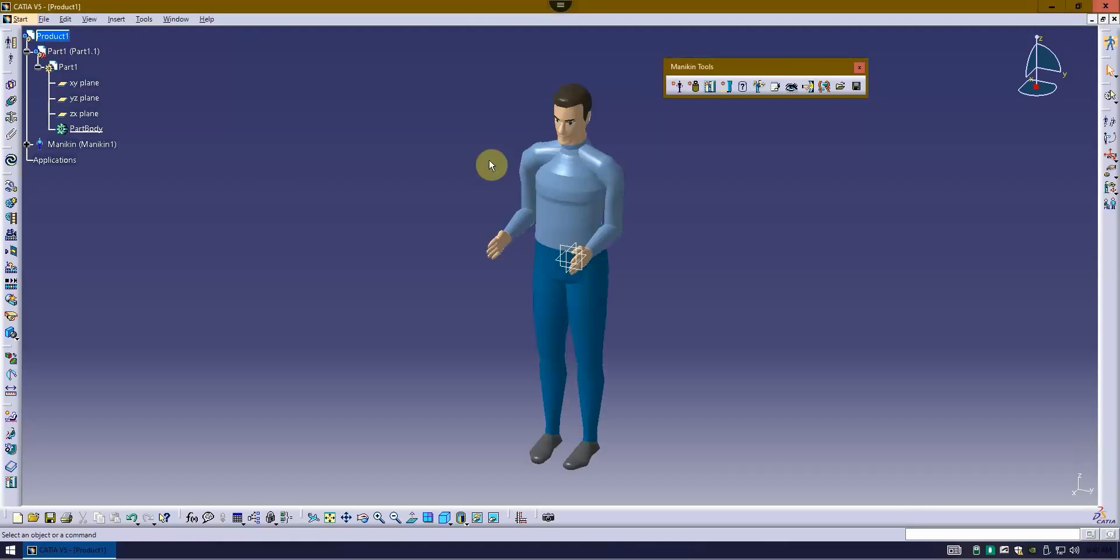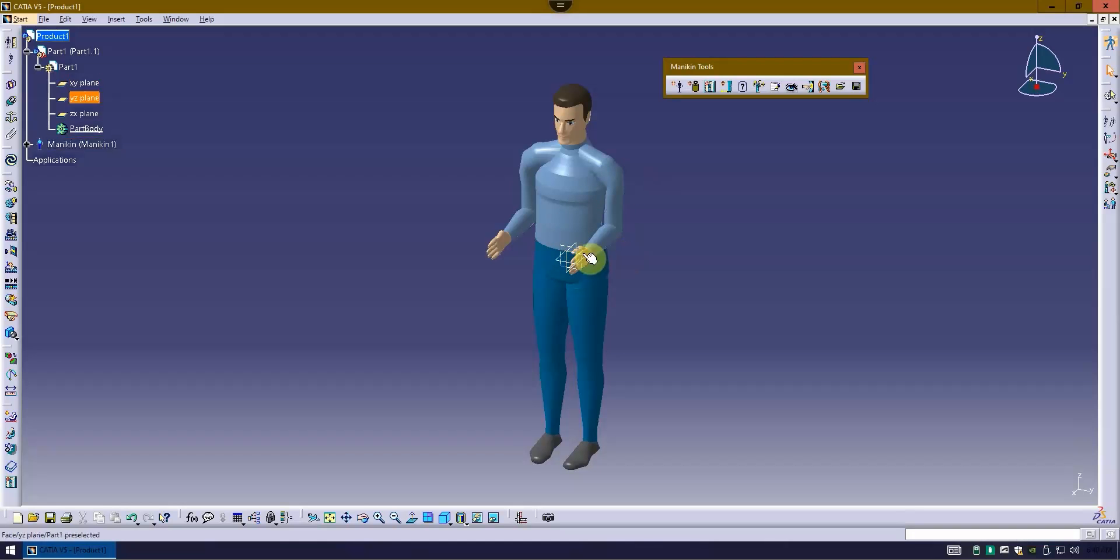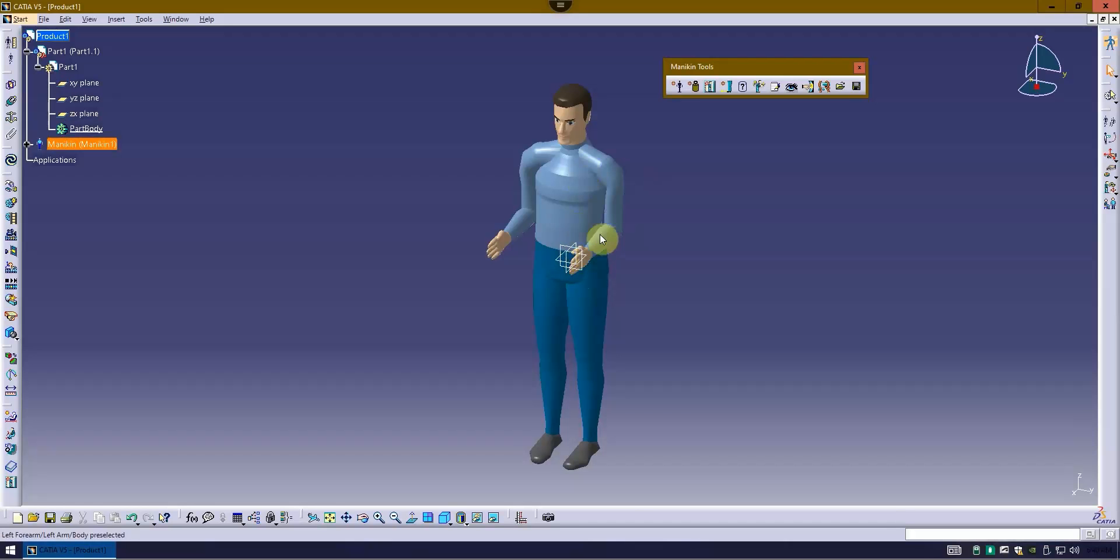I'm going to select OK, and it's going to drop my mannequin in. Notice where it dropped it in, in reference to the existing part and the CATIA world. That's because of the H point is going to be about this location on the mannequin.